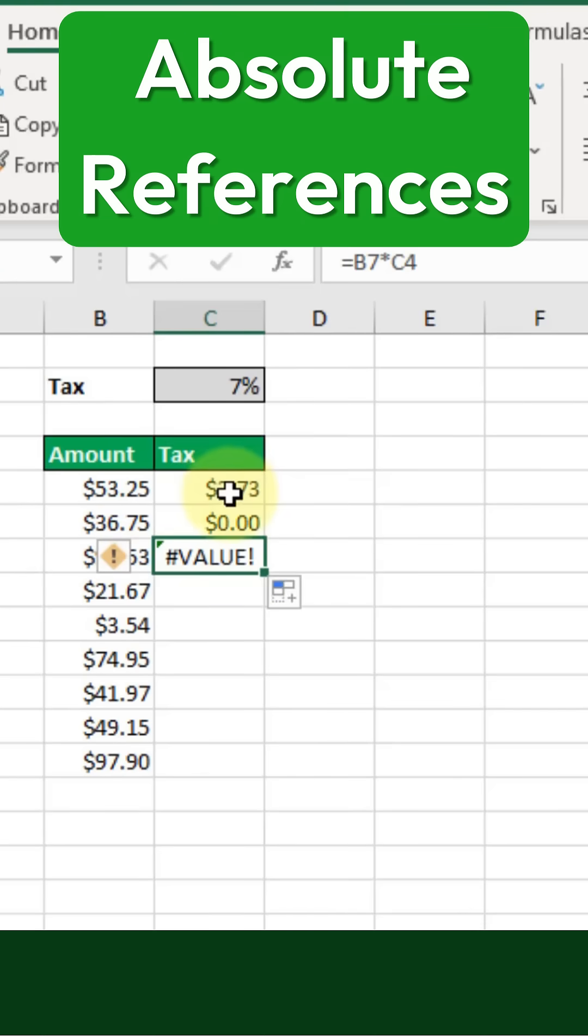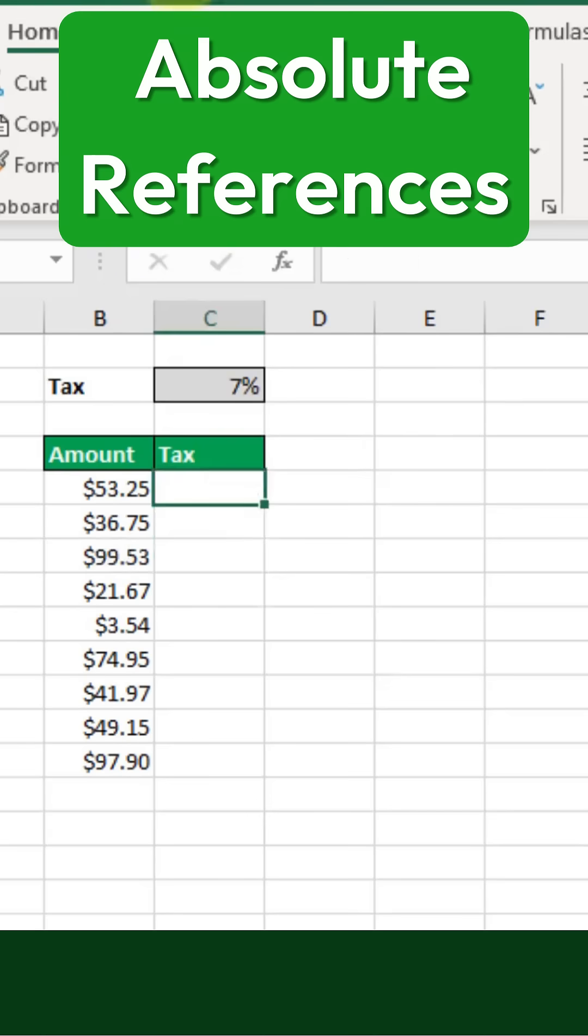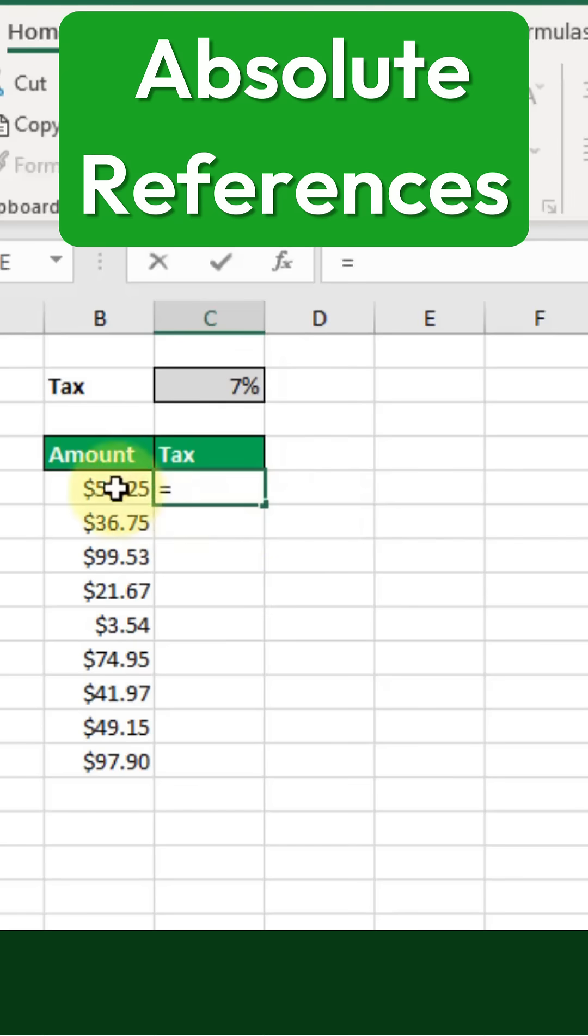Let's press ESC to exit the editing mode. Let's undo that and take a different approach. What we actually need is an absolute reference for our tax value, and we can easily set that up.